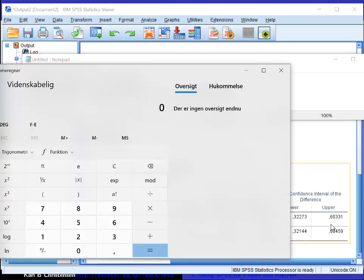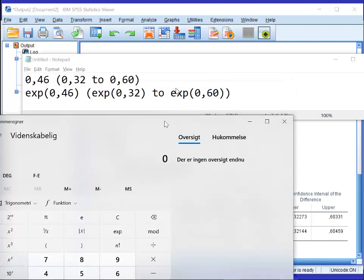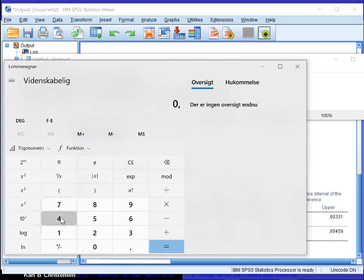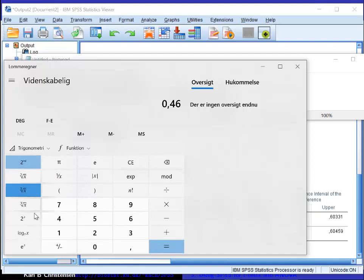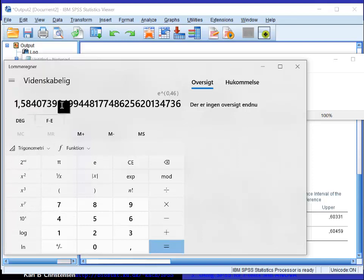So I use the calculator in Windows, any calculator can of course do this. I take the value 0.46, and I need to find the exponential function. I have to click here, and then the exponential function is here. The result is 1.58.